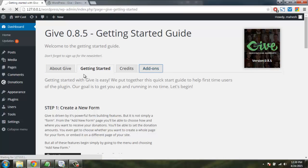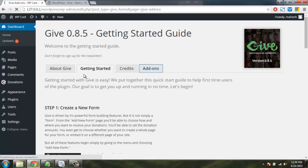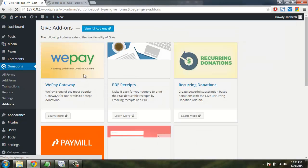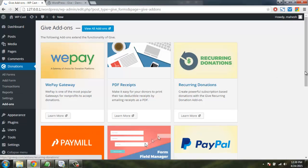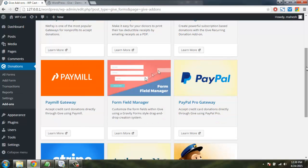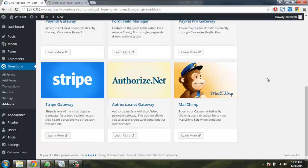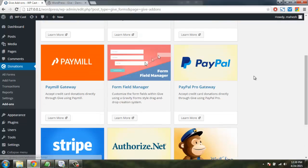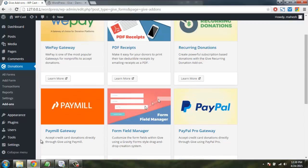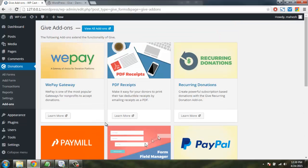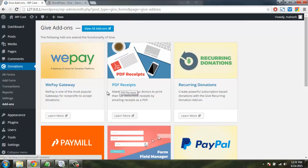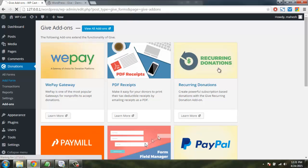There are also add-ons. So let's find out if it accepts multiple payment systems. So yes it does. For PayPal Pro and Stripe, there is Authorize.net also, payment and PDF receipts. So these are really handy add-ons.